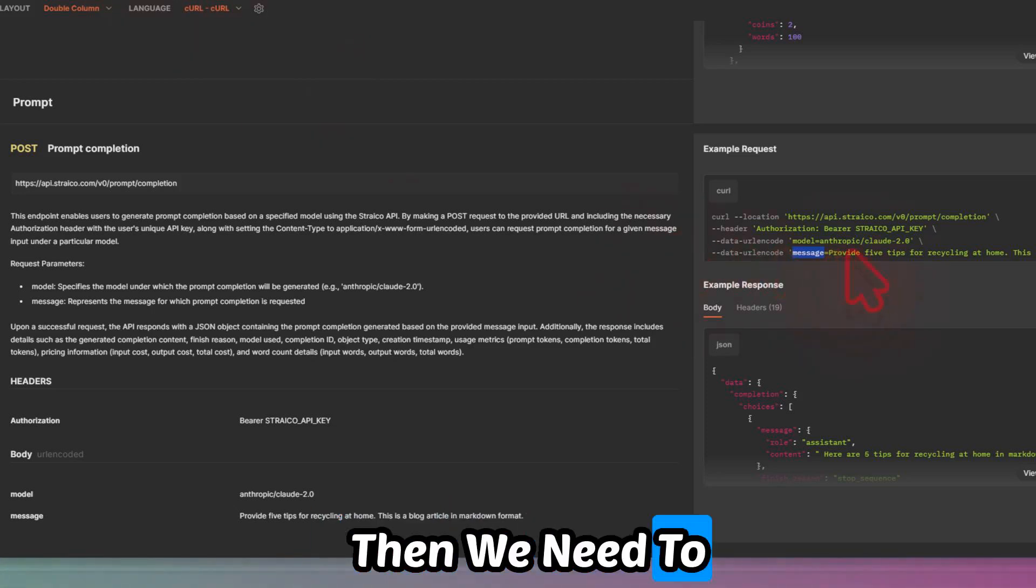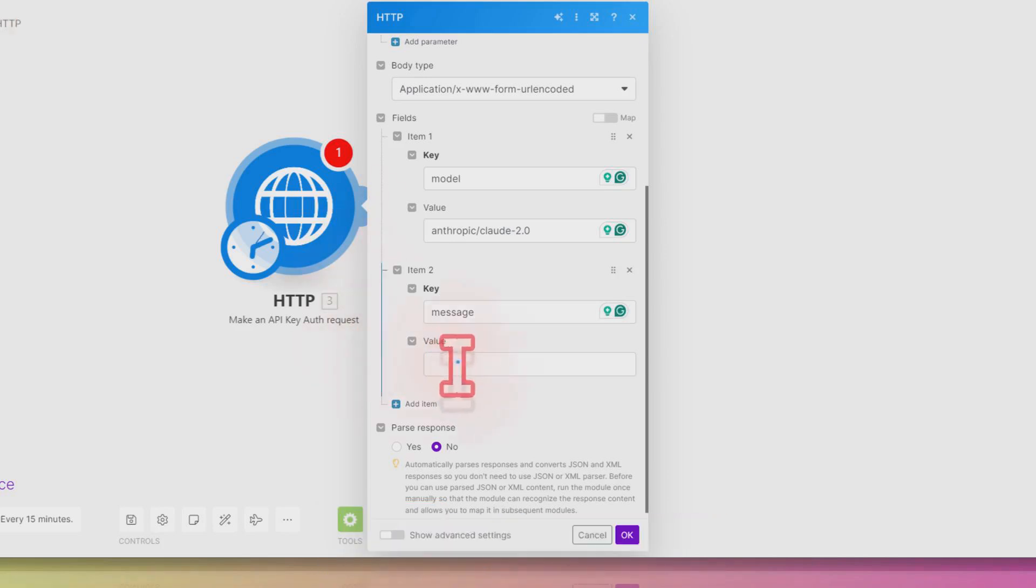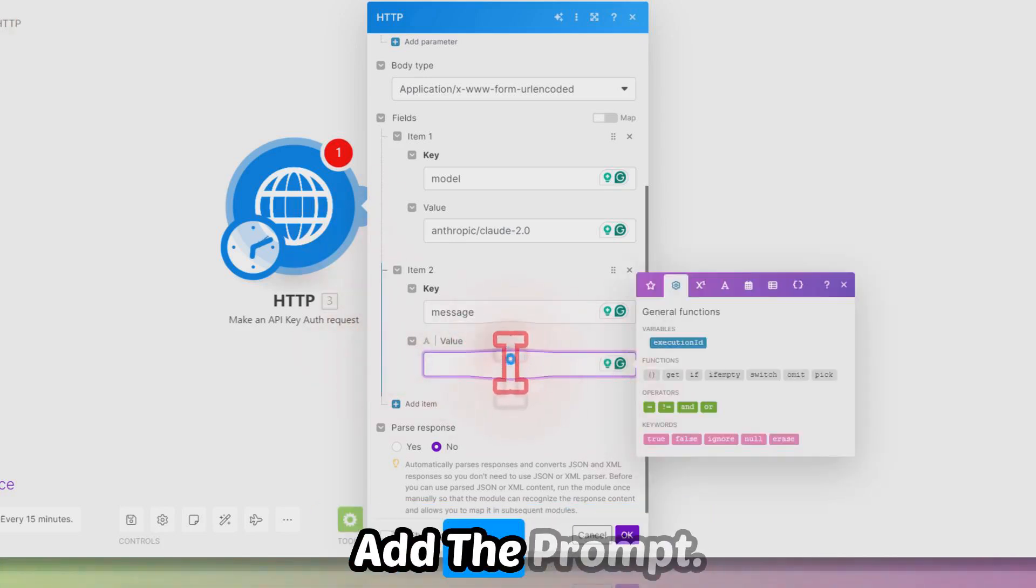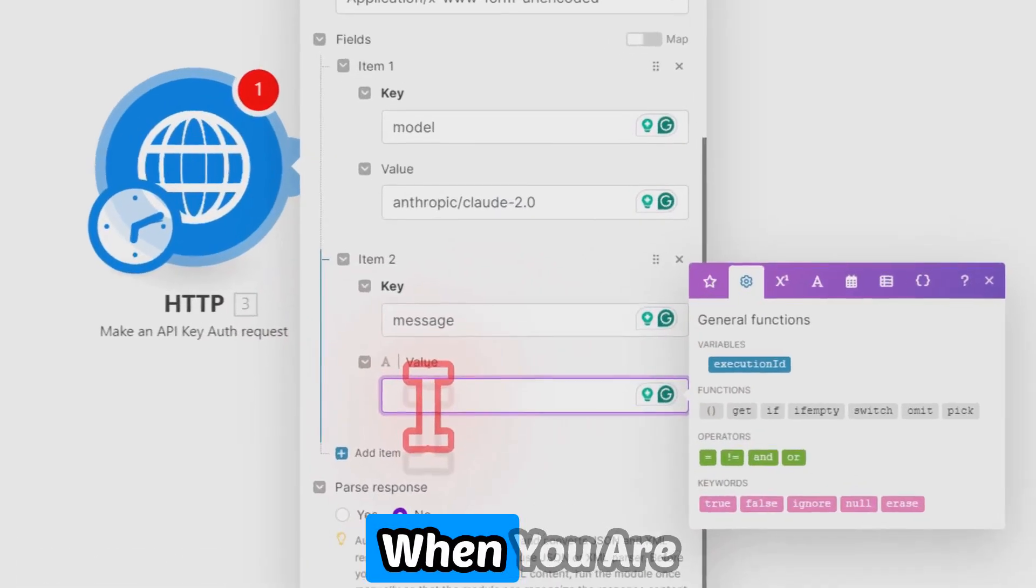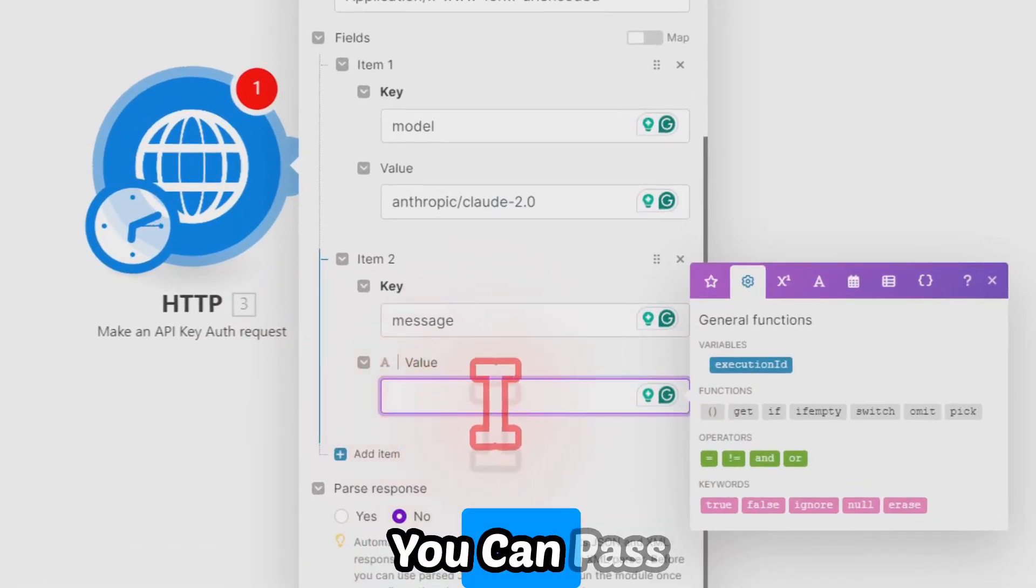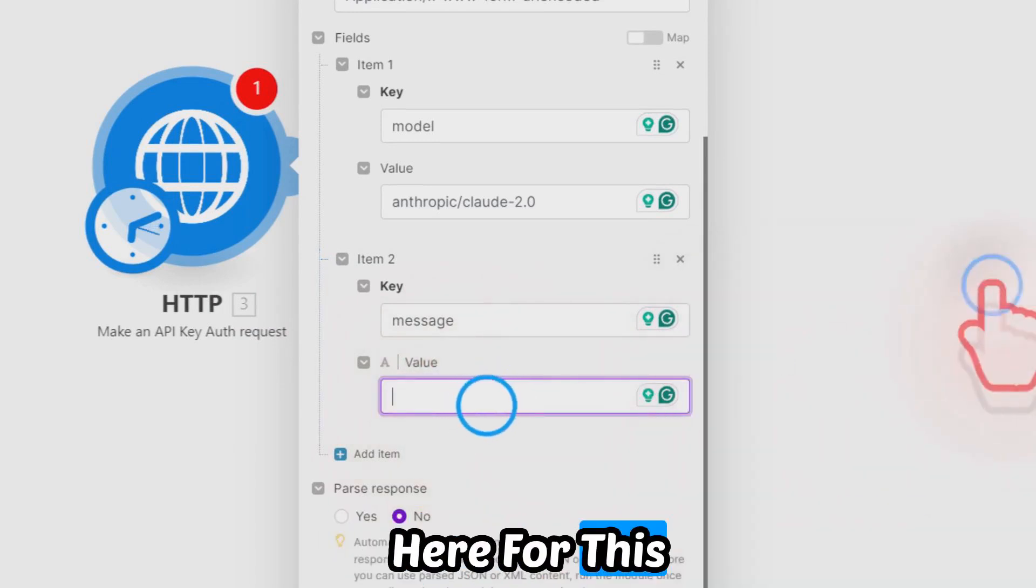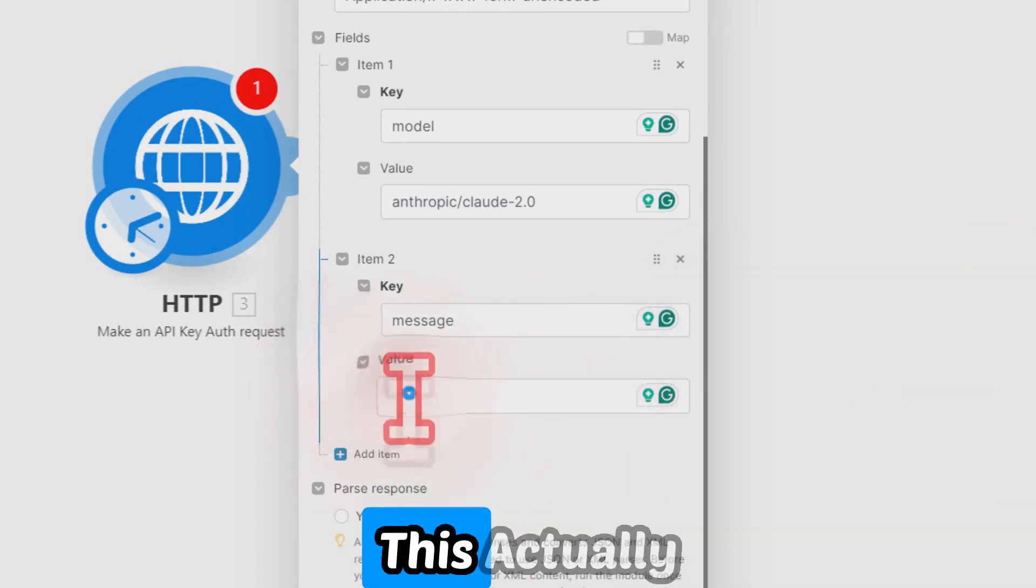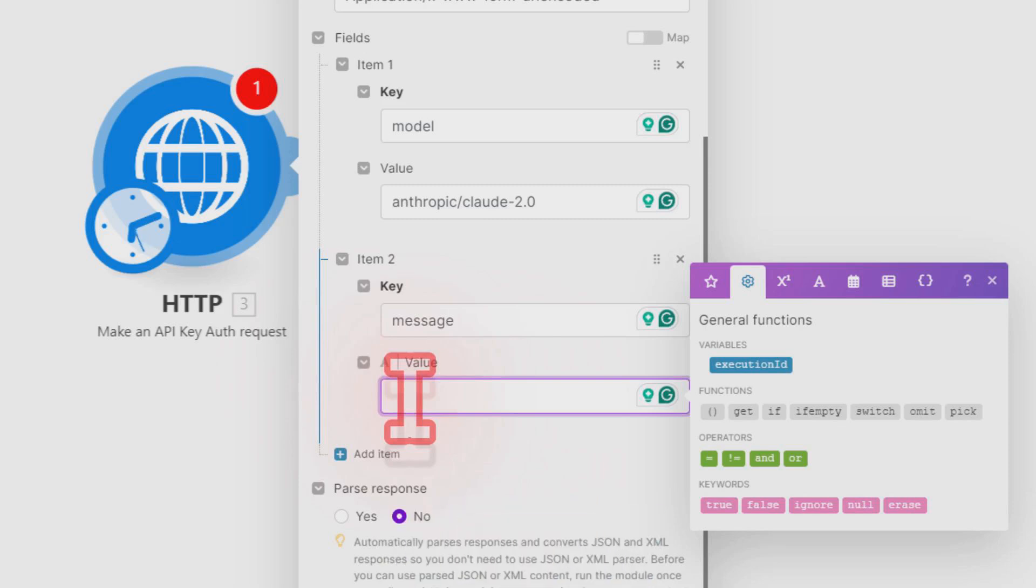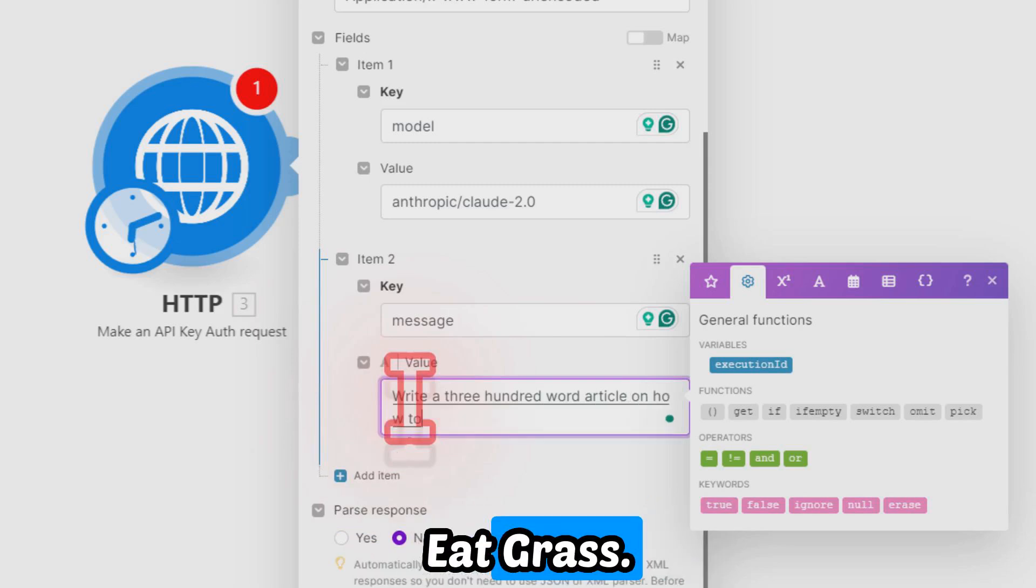This is where we add the prompt. Here in the message section, we can add the prompt. For this example, I'm just hard-coding it. When you're using an automation, you can pass in some variables here. For this example, I need to show you that this actually works. So let's ask 'write a 300-word article on how to eat grass.'